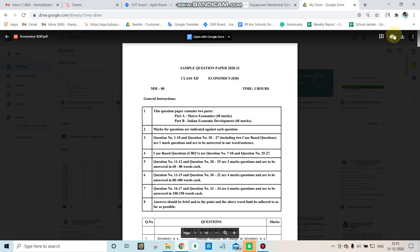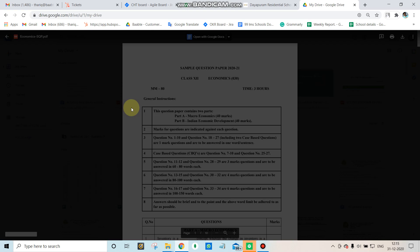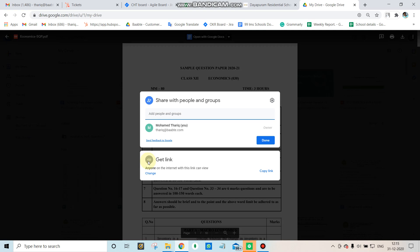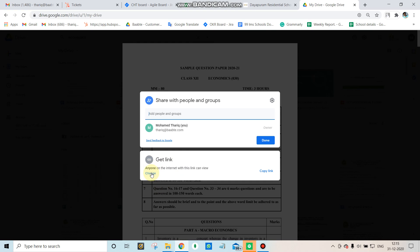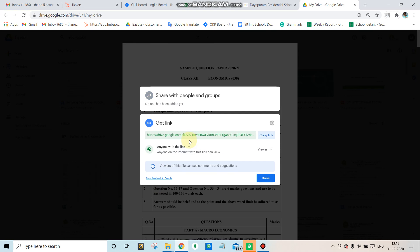Then click Share and change the setting to 'Anyone with the link' if it's currently restricted.